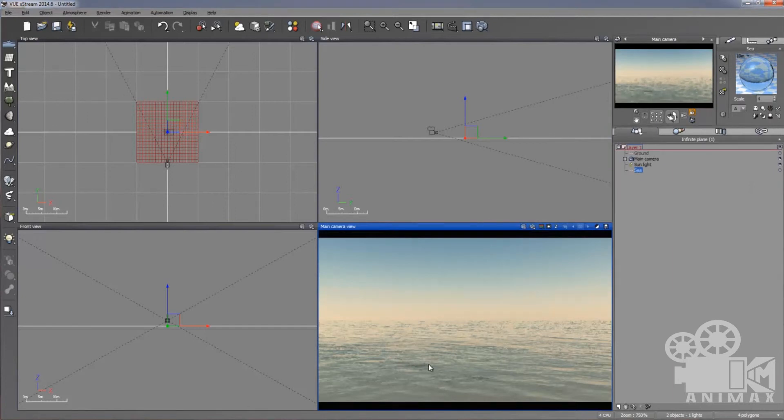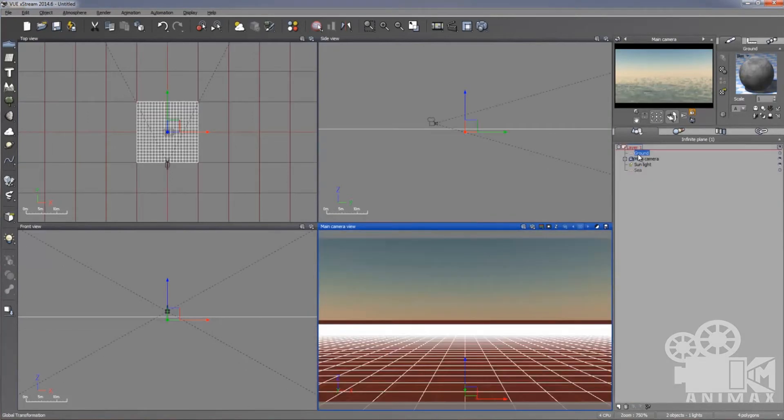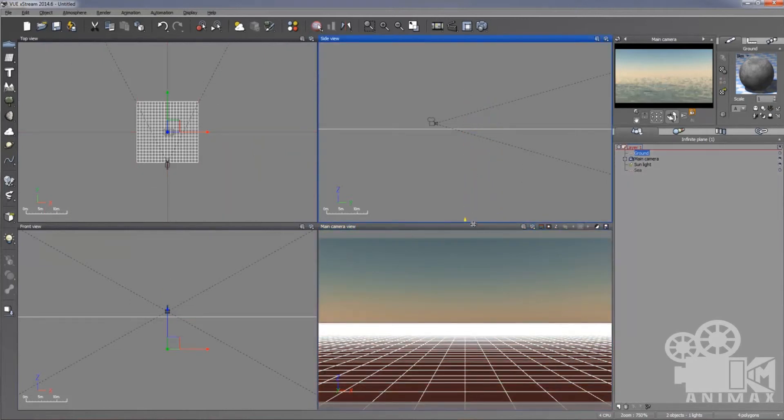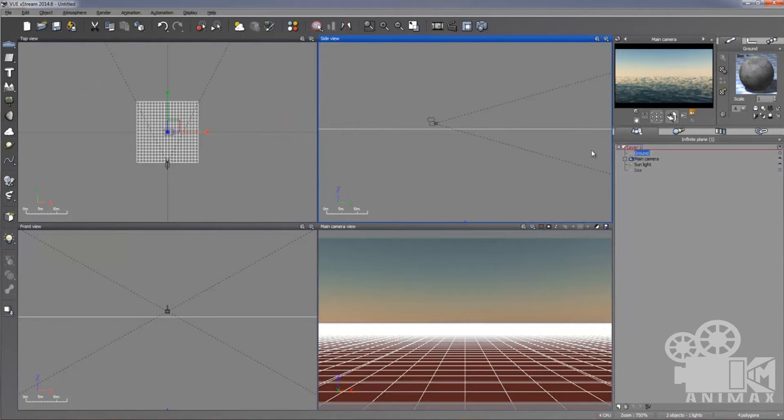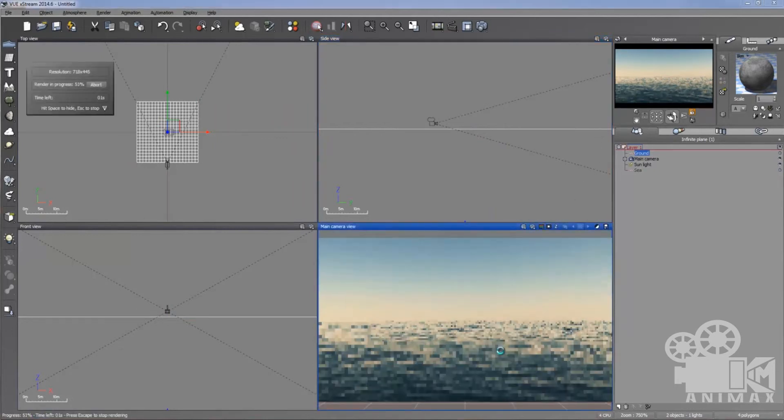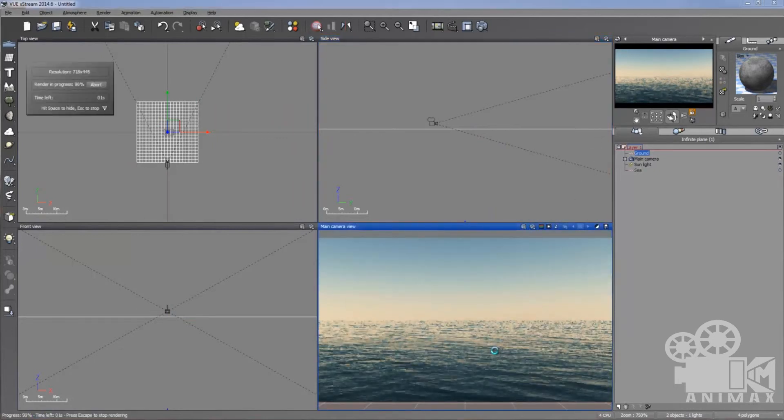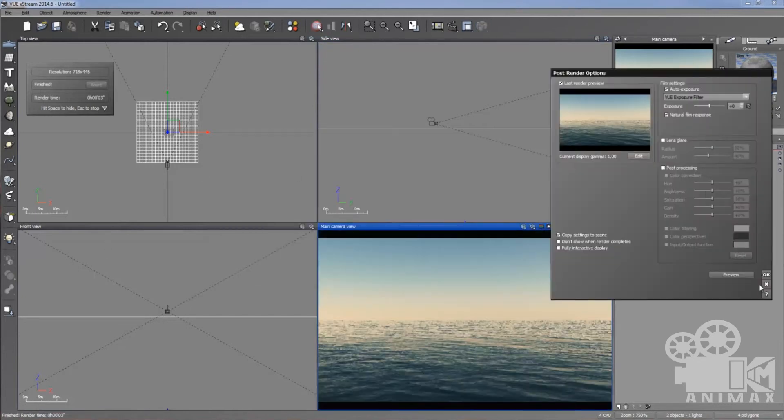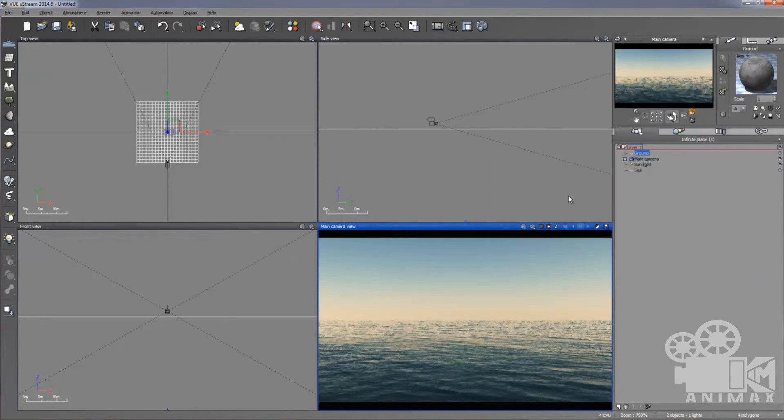But now I need a depth of the sea. For that purpose, I'm just going to select the ground and take the ground to the downside just for giving the depth in the sea. Now it's a deep sea, like it looks like a deep sea. It's good for me.